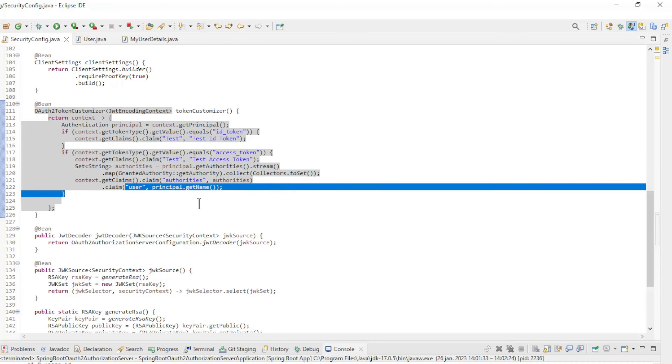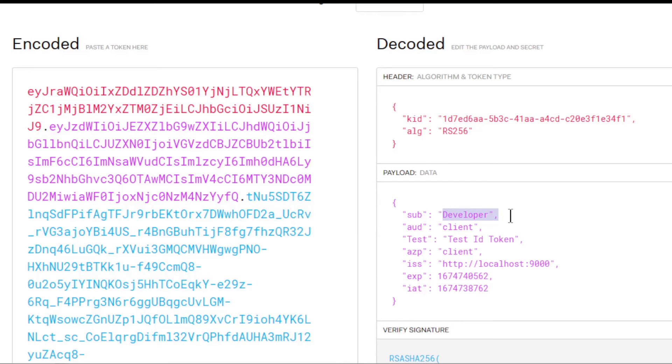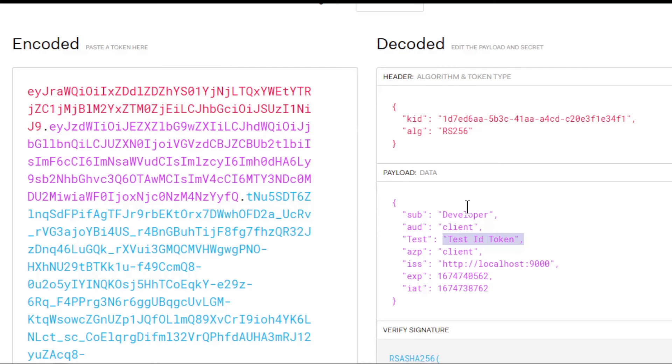We can restart our Spring Authorization Server and look at the result. We started the project and logged in with the developer account. As in the previous test, we want to view the ID token on the website JWT.io. As you can see, the test claim is now 'test ID token'.